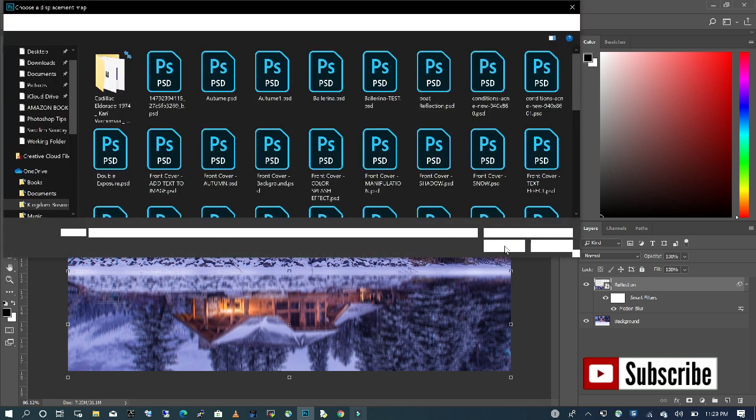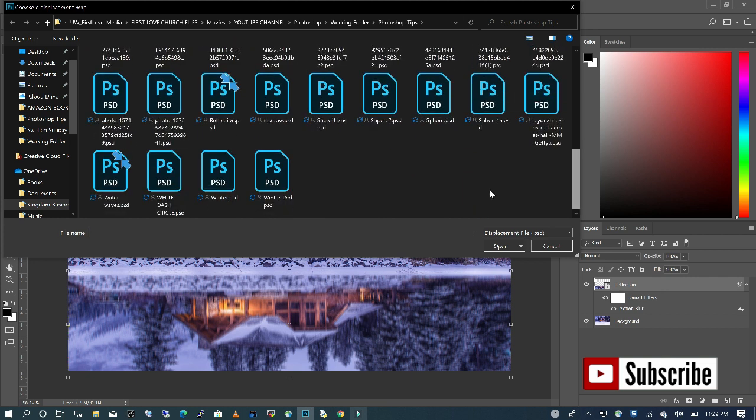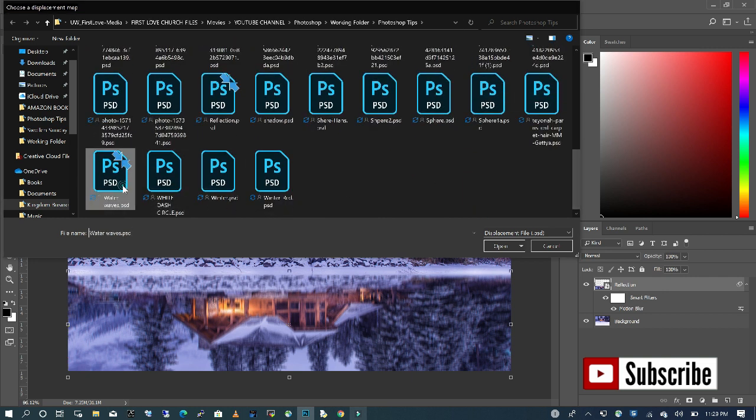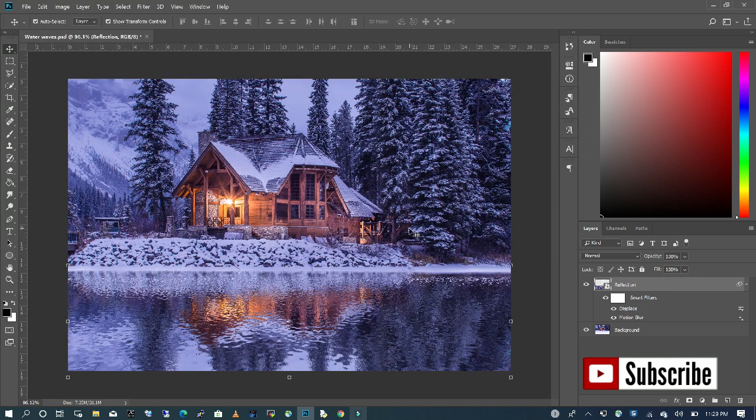We are going to find the file we just saved and select that, and it's going to be infused onto our reflection layer. As you can see, with just that click, we have an amazing reflection water ripple effect.